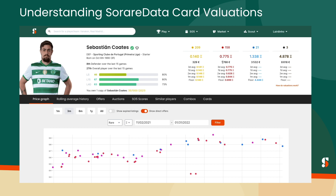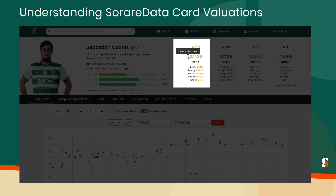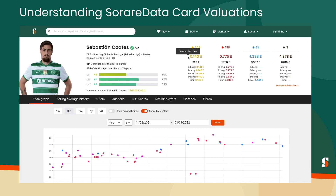However, there are times when the SoRare Data value for a card is below the most recent average prices. That's because the floor price, or the lowest available public offer on the market, is below the recent average. In other words, someone is willing to sell their card for less than what they've been selling for recently, which means the value of the card is less than it's been.